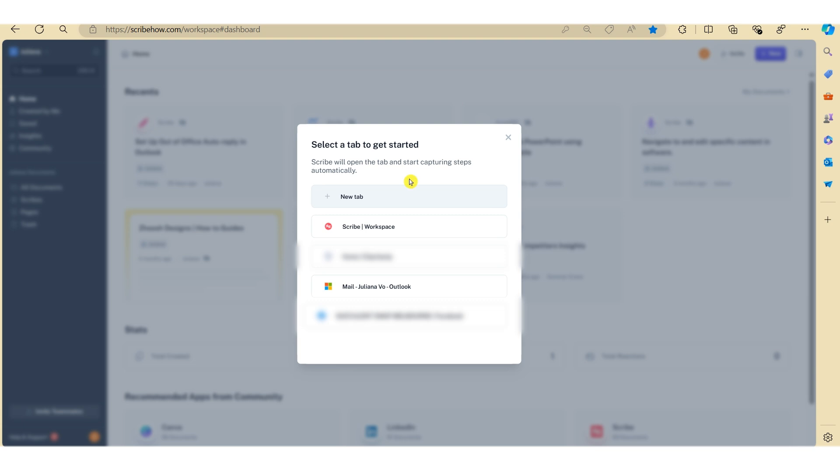So here you need to select the web browser that you want to record. Just keep in mind that once you click on the link, Scribe will automatically start to record the process. So in this example, I'm going to select Outlook on the web.